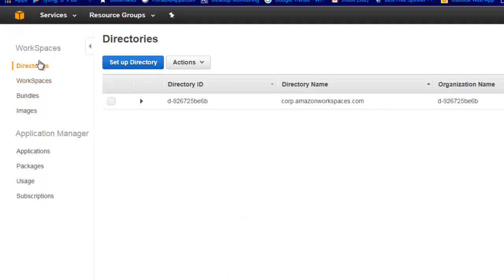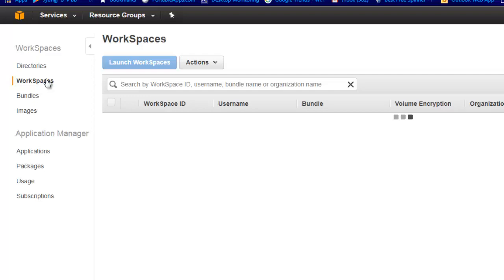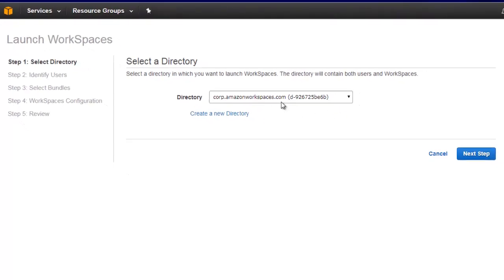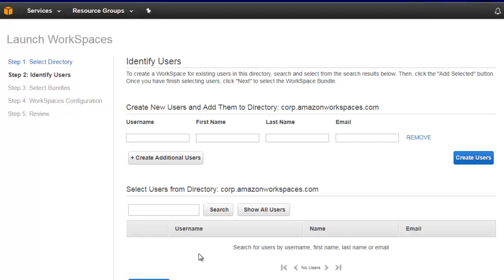Let me go back since I've already created it. What you need to know is that this Directory Service is going to be used with the ID which you log into the workspace. If you go to Workspace, you simply hit 'Launch Workspace'. When you launch it, it asks whether you want to use an existing directory or create a new one. We have an existing directory, so I will go with that and hit 'Next Step'.